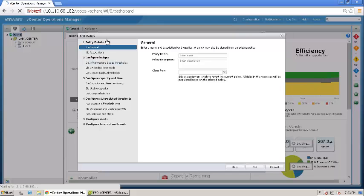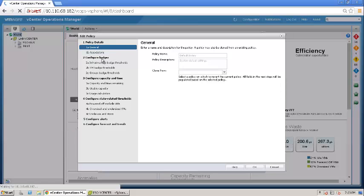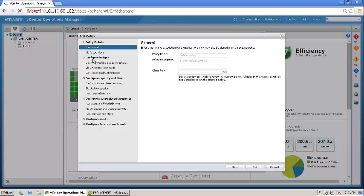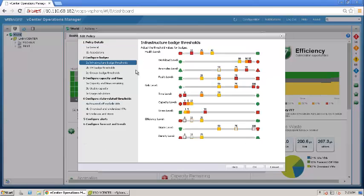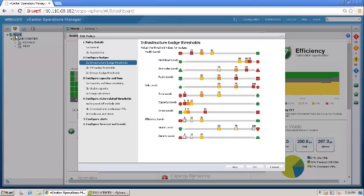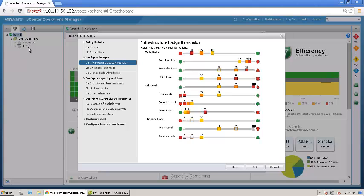Let's look at the default policy and I'll run you through all the systems. By now we understand what is the policy details under which we have general and association. The next configuration option we have is configure badges. If you look at the badges here, this is where you configure the infrastructure badge thresholds. Infrastructure badge thresholds are for objects which are everything other than virtual machines and custom groups. These infrastructure badge thresholds will apply on the vCenter level, on the data center level, and then the cluster level, and the data stores as well.